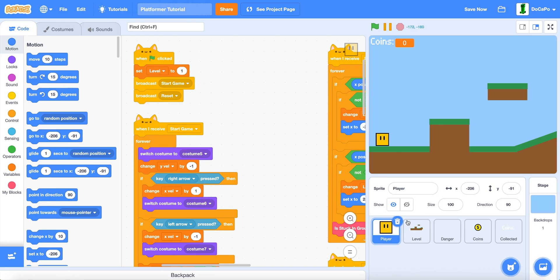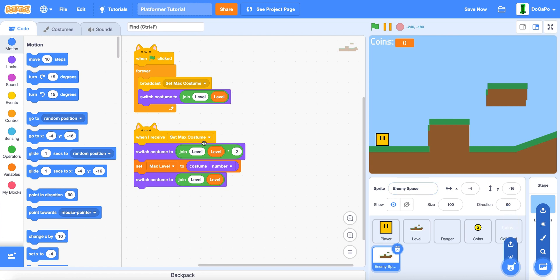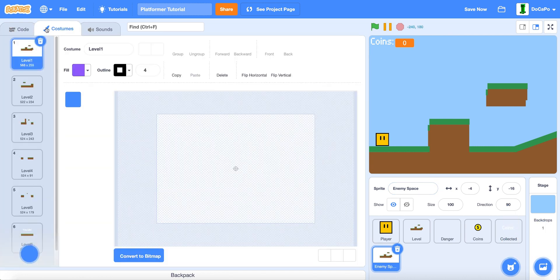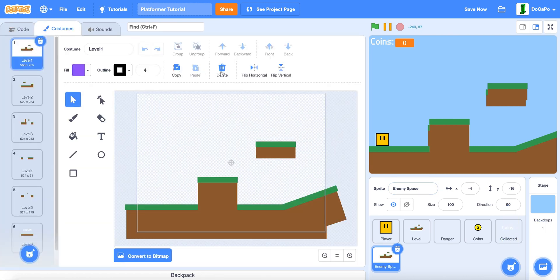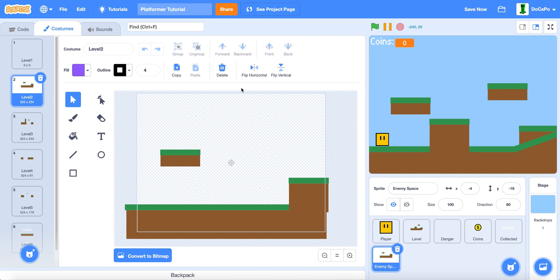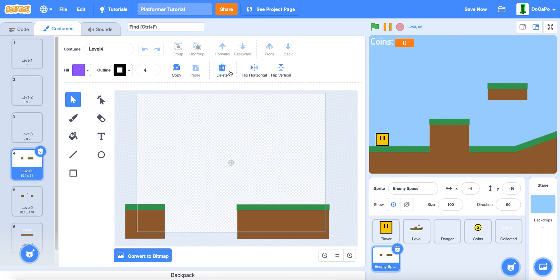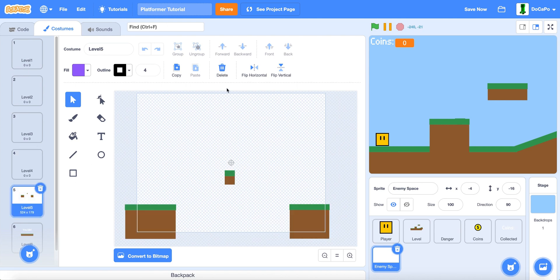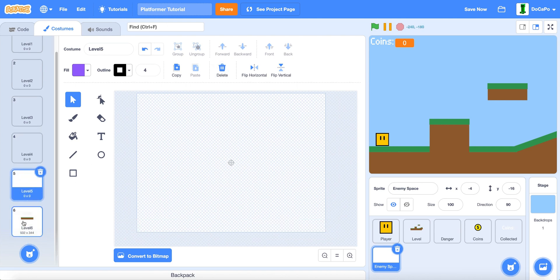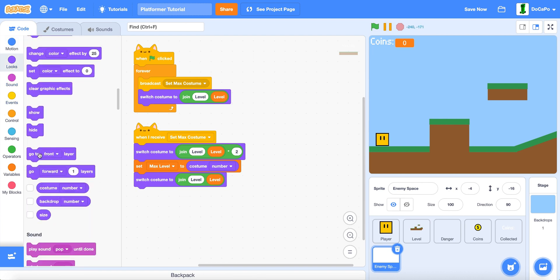First, go to your platformer game and duplicate the level. Name it to enemy space. And in the costumes, click the delete for all the levels. Make sure it's in enemy space and not the level, but in the costumes.